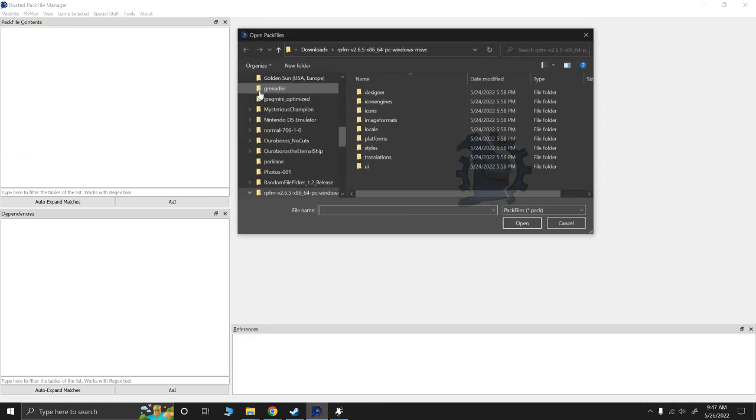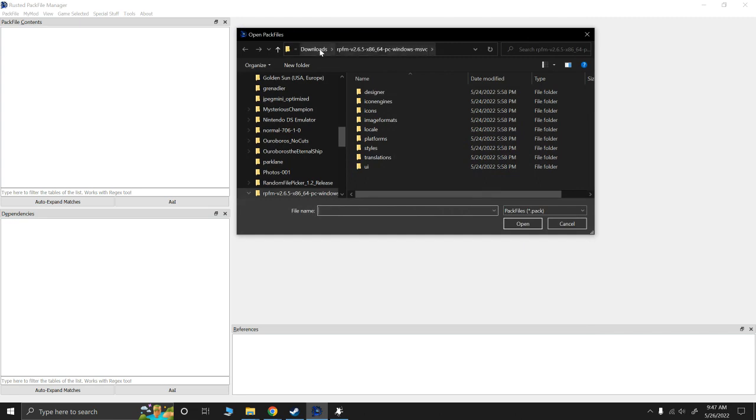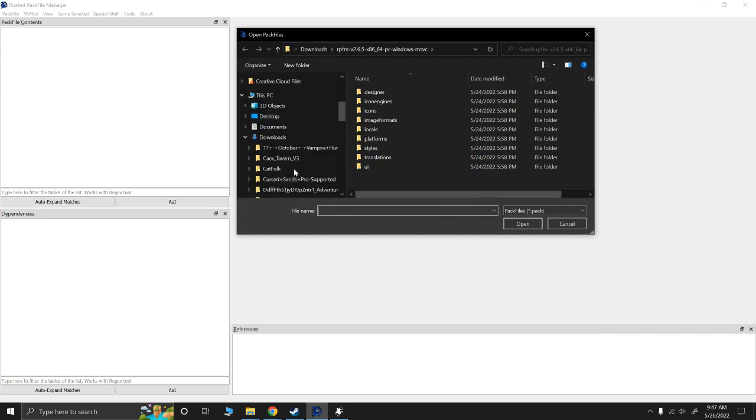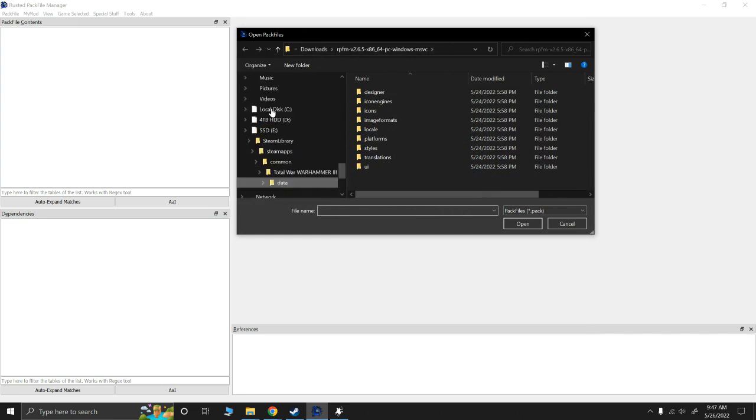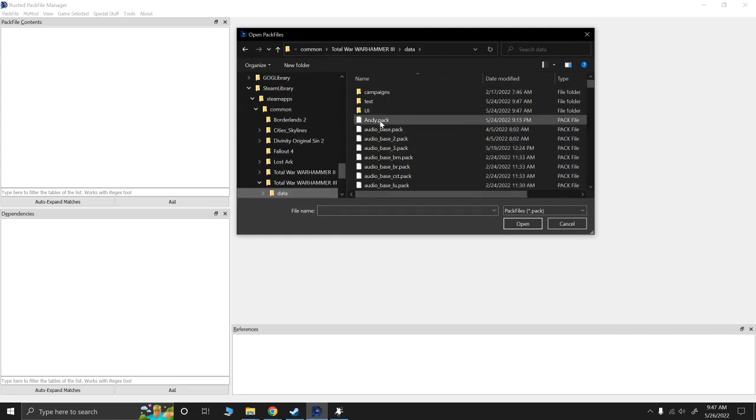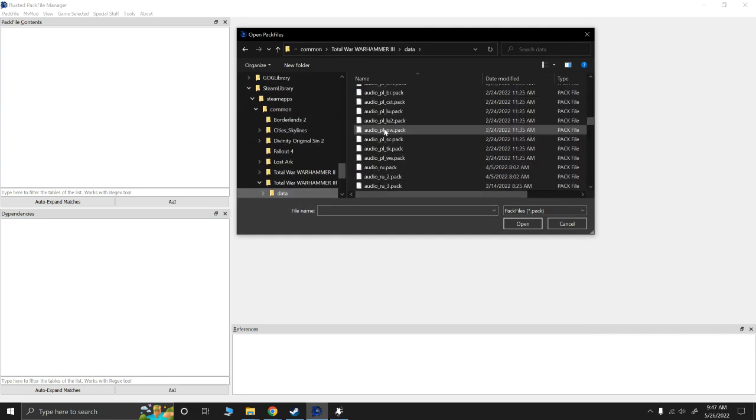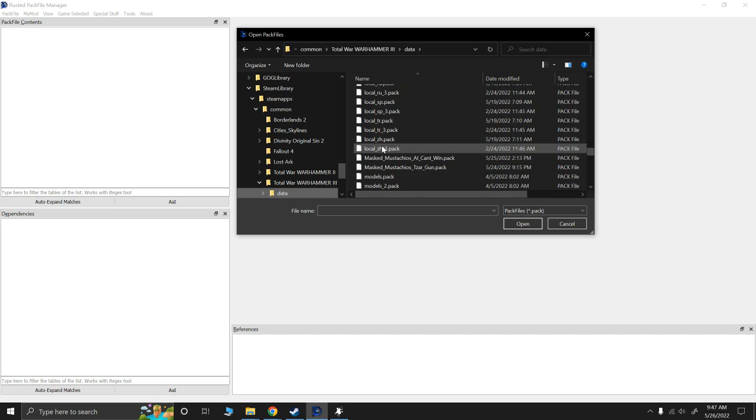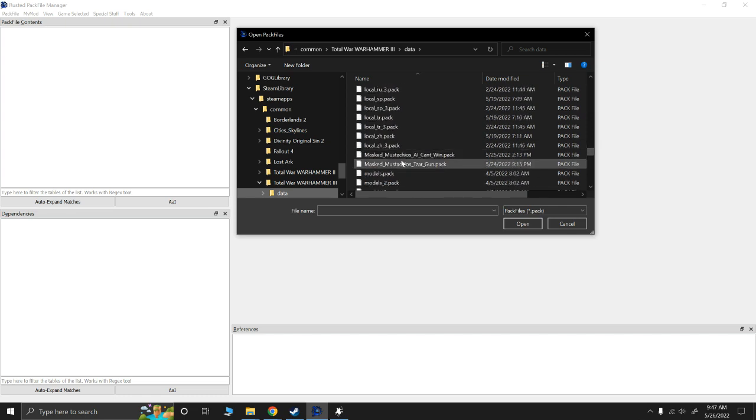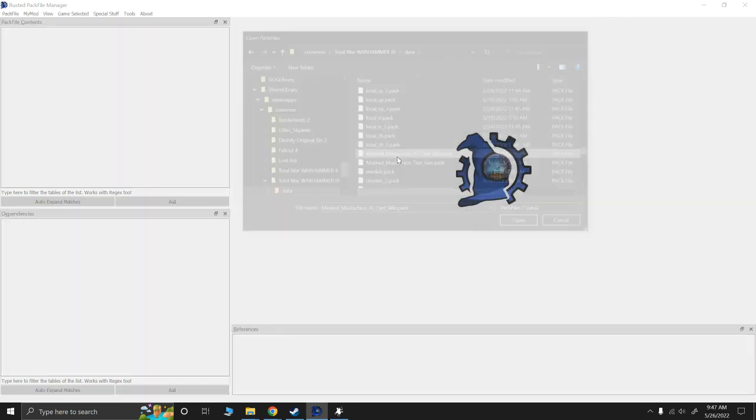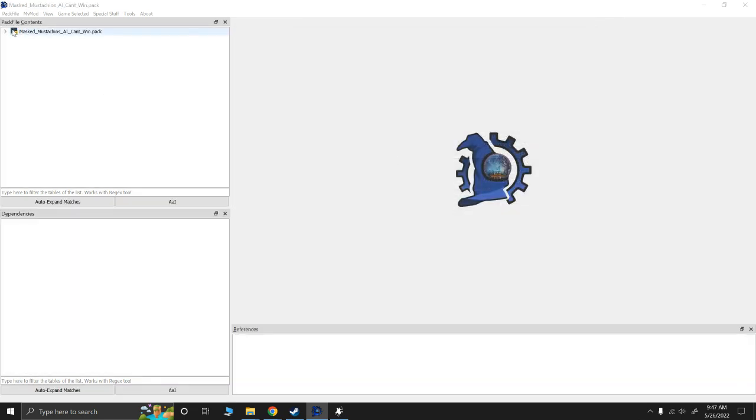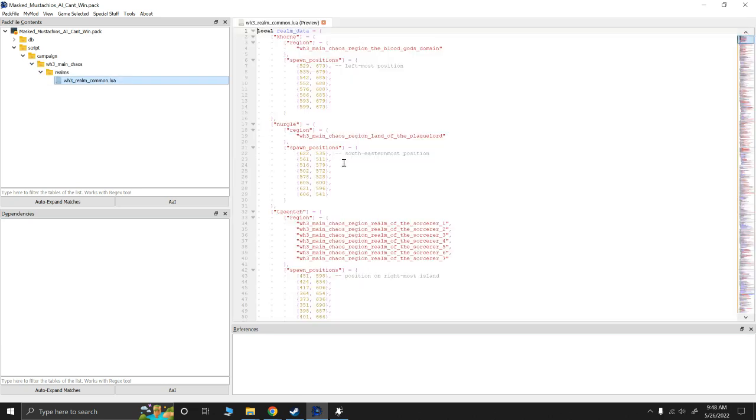So, let's go ahead and open pack file. And, we're going to go to data. And, I'm going to go to Mass Mustachio AI Can't Win. Now, as mentioned, I'm not sure if the script has changed. So, this will still probably be working in the game. Like, it wasn't causing stability issues. But, I don't know if they made tweaks to this. And, there's a good chance that in this script, they made some tweaks.